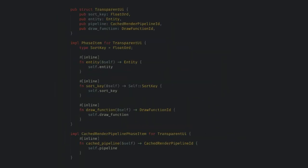Finally, let's just peek at the transparent UI struct. Here we see that it holds something to sort by, the entity that is the actual UI batch to draw, the pipeline ID, and the draw function ID. We also have implementations for phase item and cache render pipeline phase item, which allows us to get all of these elements when we need them.